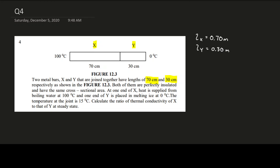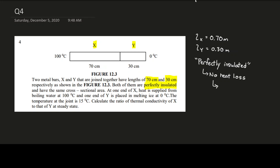Next, we know that both rods are perfectly insulated. If you see the words 'perfectly insulated,' something must come to mind — this is a very key concept in Chapter 12. If something is perfectly insulated, there will be no heat loss to the surroundings, and because of that, the T-x graph will be linear.